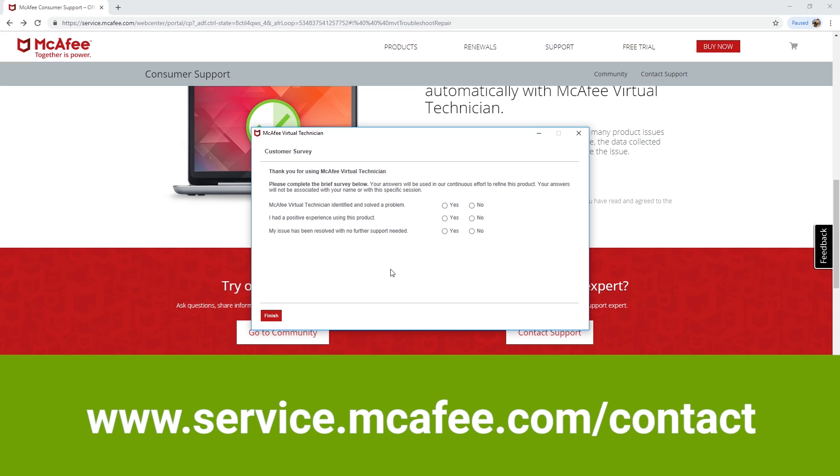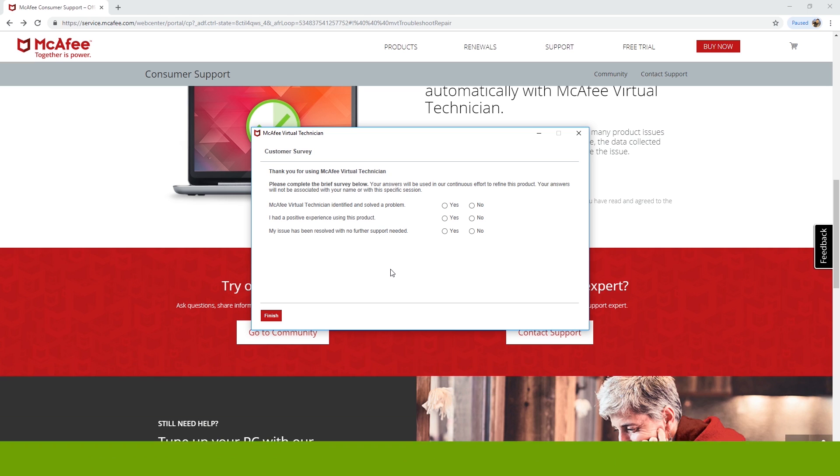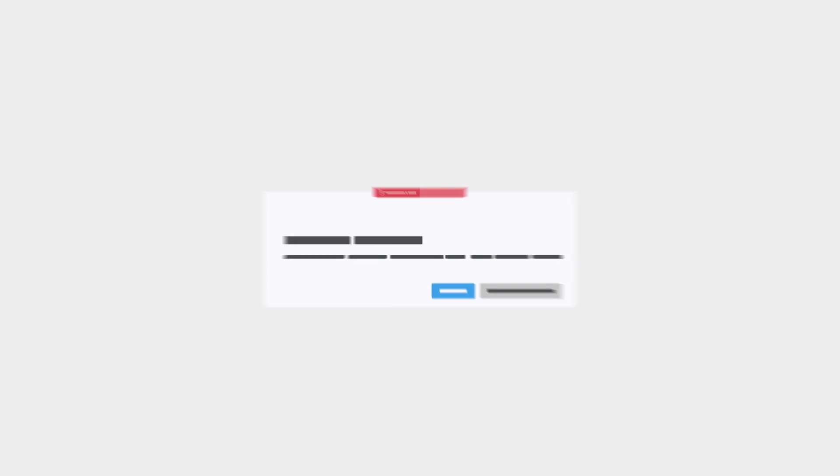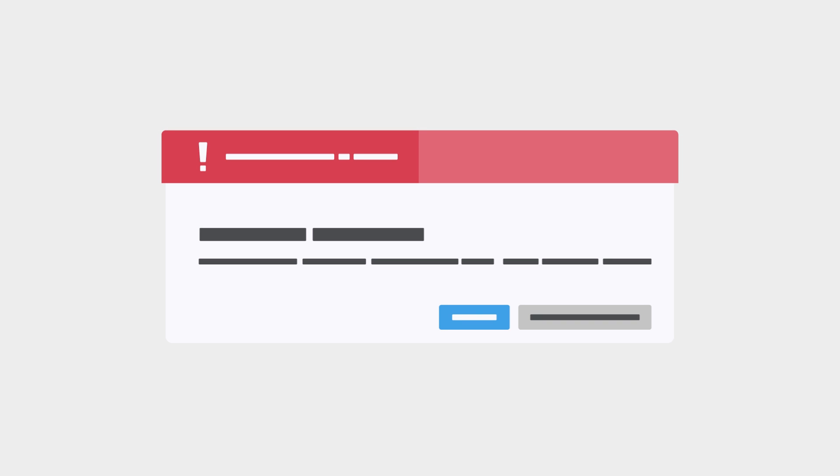If no issues are found, close the Virtual Technician. If you are still getting subscription error messages even after running the Virtual Technician, then reinstall your McAfee product.